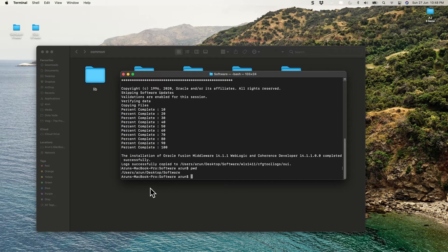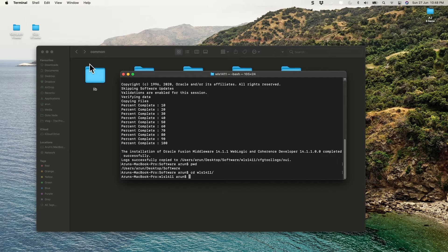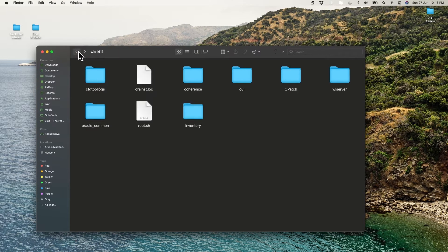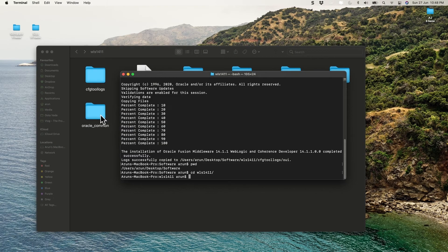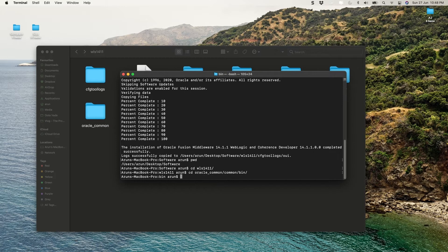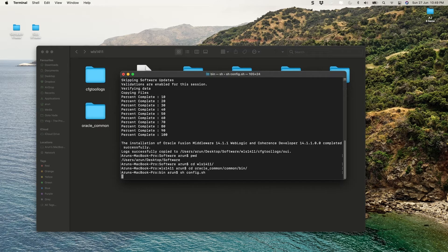Currently I'm under user 'arun' on the desktop in the software folder. Navigate inside the WLS folder, then into 'oracle_common', then 'common', then 'bin'. From there, execute the config.sh file by running 'sh config.sh' and pressing Enter. This will bring up the domain creation wizard.